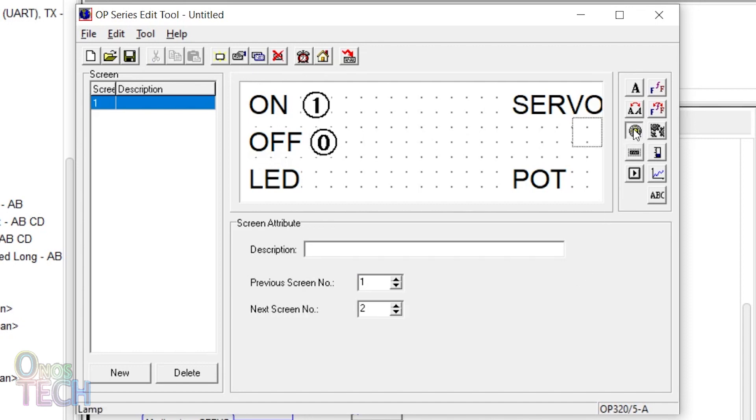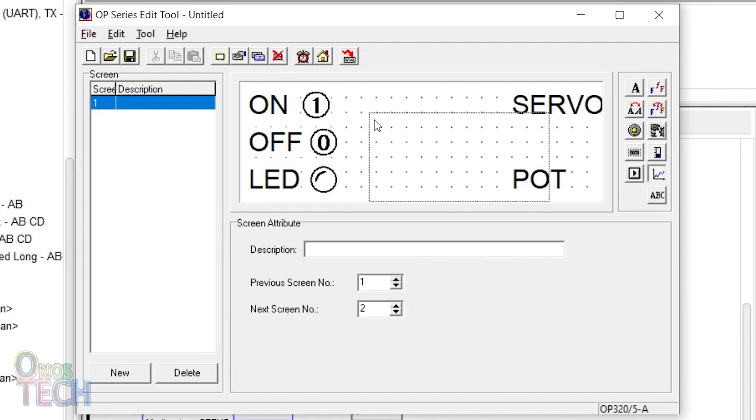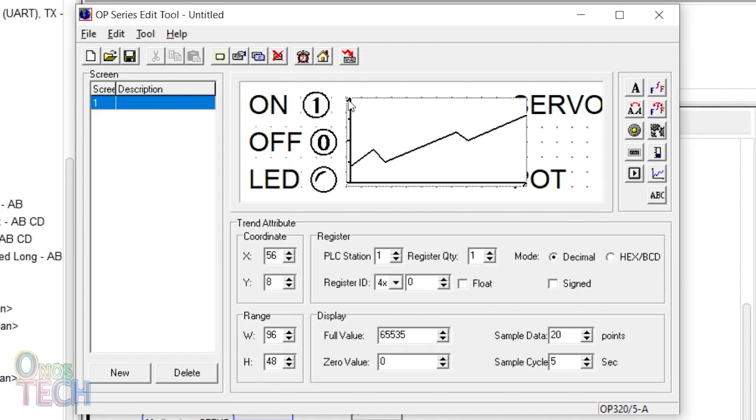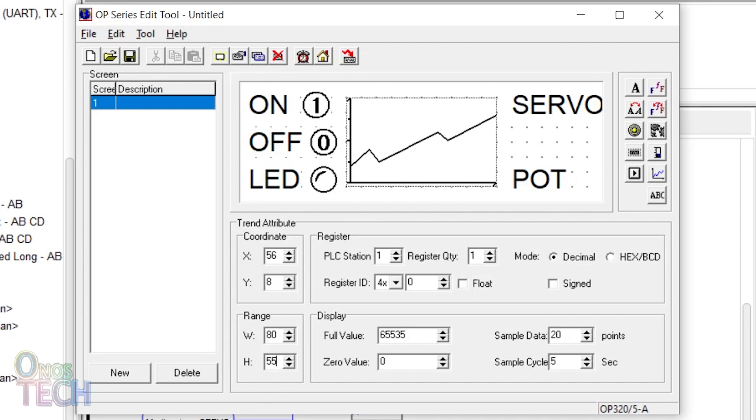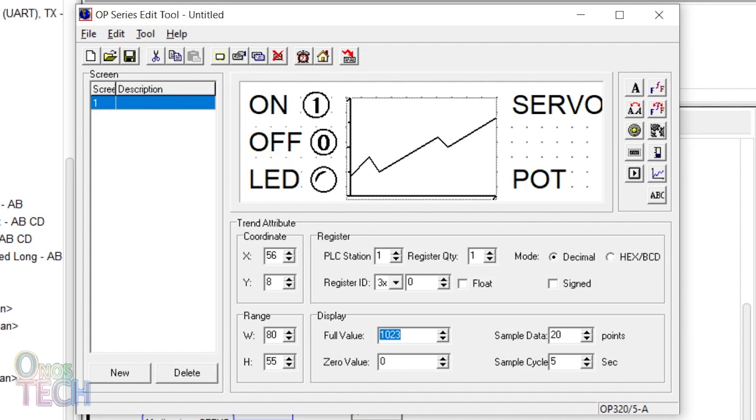Place the lamp widget before the LED and select 1x0 for the Modbus discrete input. Place the trend widget and set its width to 80 and height to 55. Change the register ID to 3x0 to match the port input register in the ESP8266. Change the display full value to 1023 to match the A0 analog input range. Change the sample data and cycle as required.